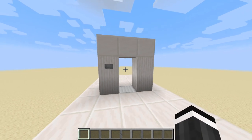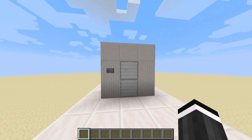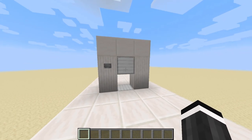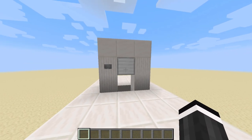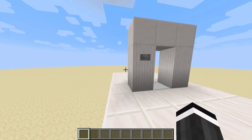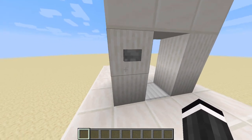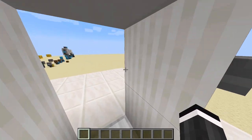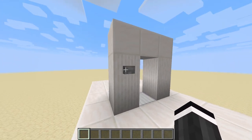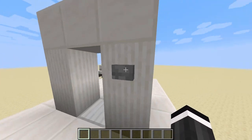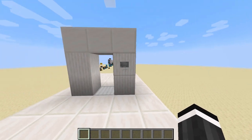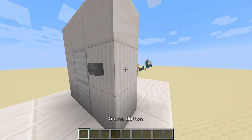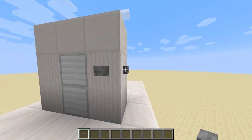So here I have a button. When I press it, as you can see the door will close up, and if I press it again, the door will open. The cool thing about this is that there's absolutely no redstone connected to it on either side, and it still works!